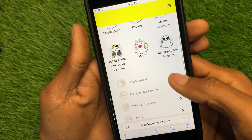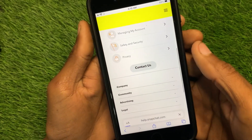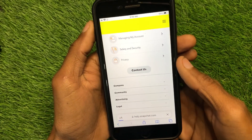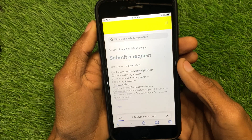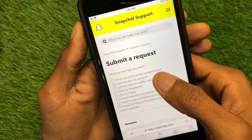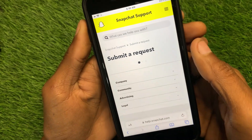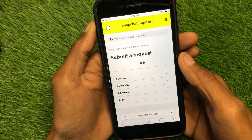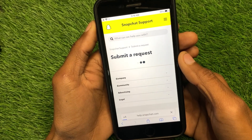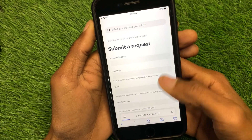You will see the option for Contact Us — simply click on that. Then click on 'I think my account was compromised' and wait for a few seconds.